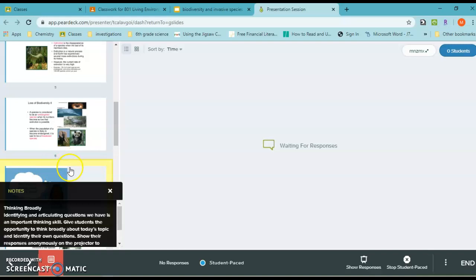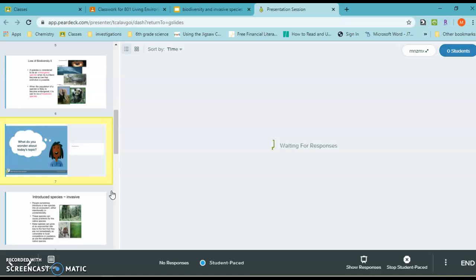Before we start learning about invasive species, I want you to answer the question: what do you wonder about today's topic? Go ahead and jot that down in our Pear Deck presentation.